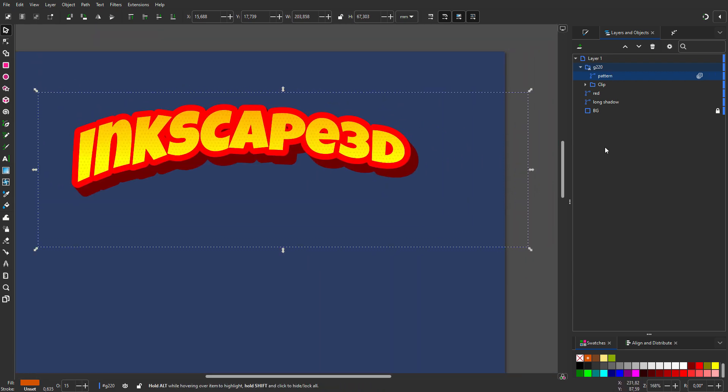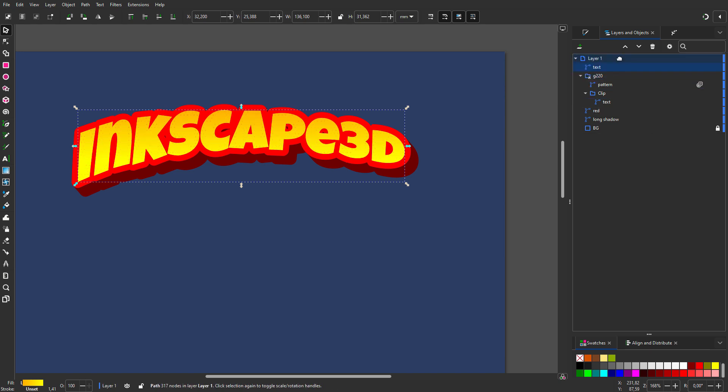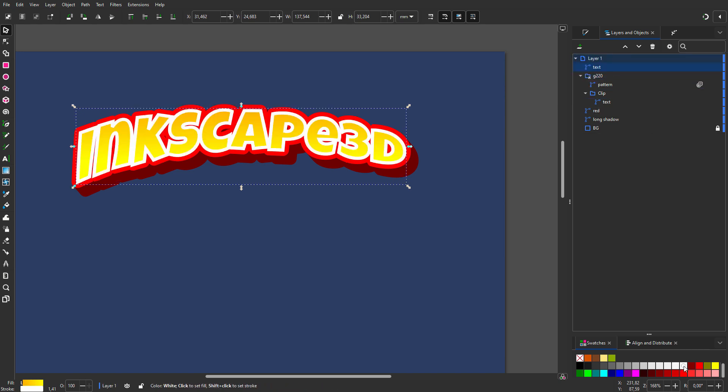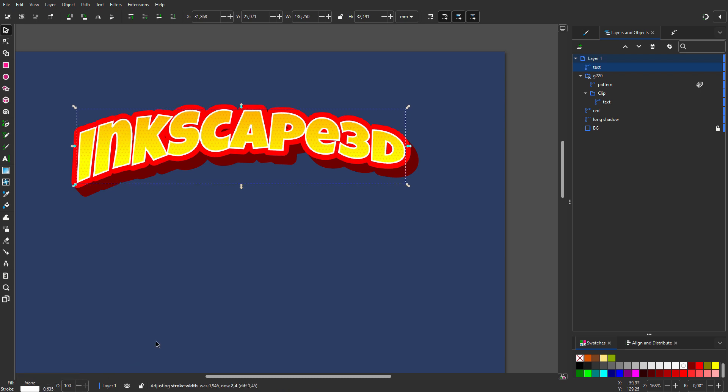I duplicate text and drag it on top. I shift-click on white and click on the red cross to delete the fill. I make the stroke smaller. I call the path stroke white.